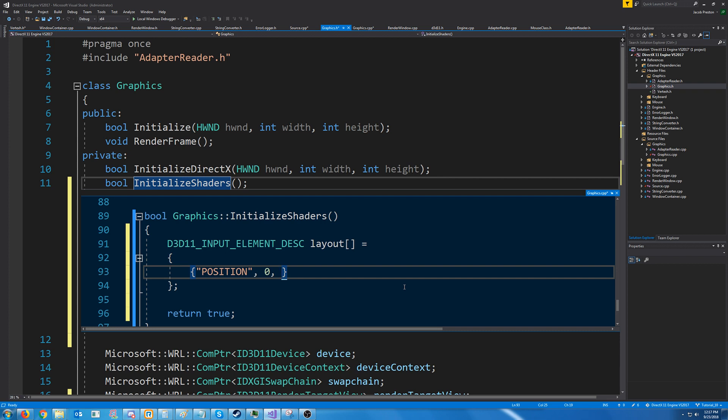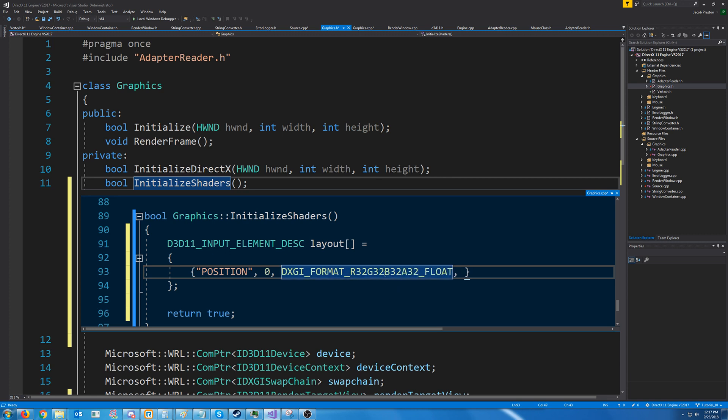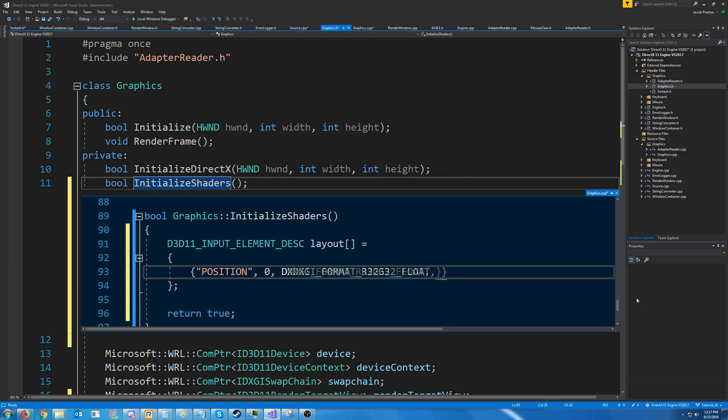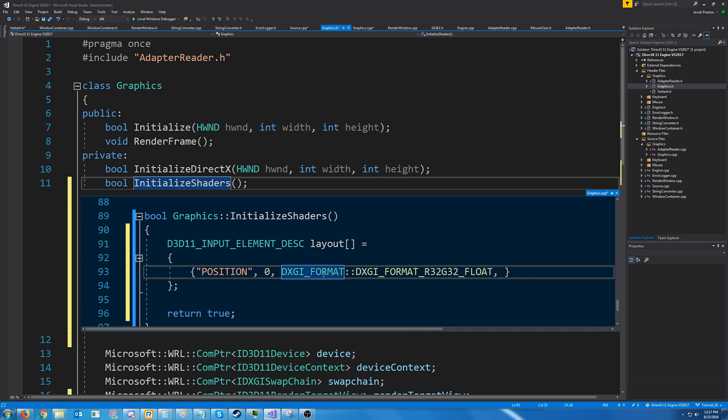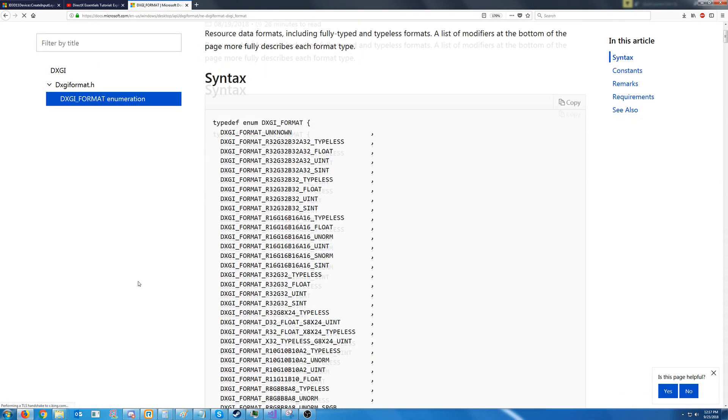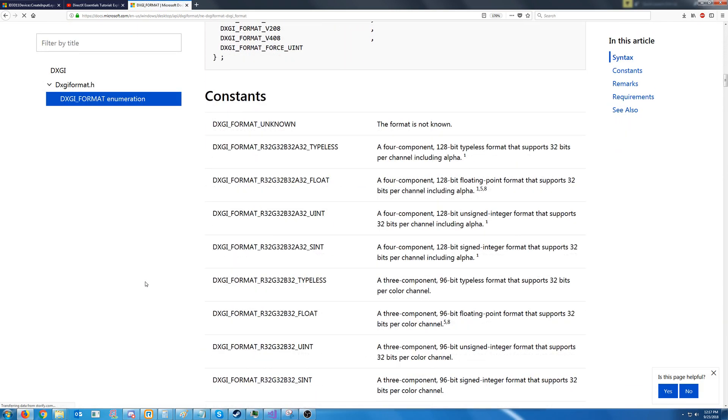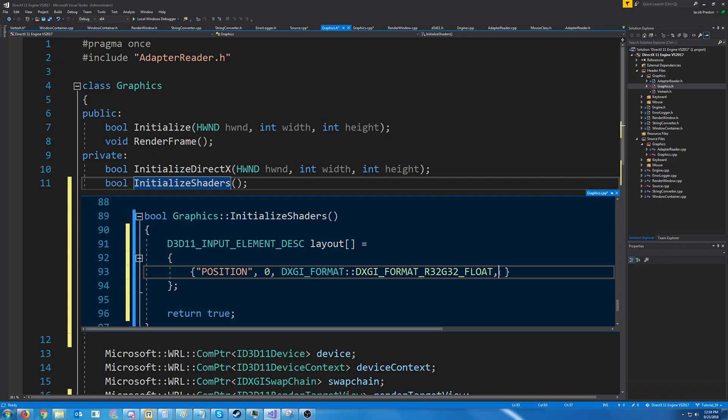The next element is the format of this data. Now, we are passing in two 32-bit floats. So, the format that we will use is the R32G32 float format. If we wanted three floats for our data, we could add in a B32. And if we wanted four, we could put in an A32. You can look up DXGI format, or just type it in and hit F1, and it should pull up the documentation with all of the different format types. The next argument is the input slot. This can be a value between 0 and 15 if we have multiple input slots. But we don't currently, so we are just going to use 0.